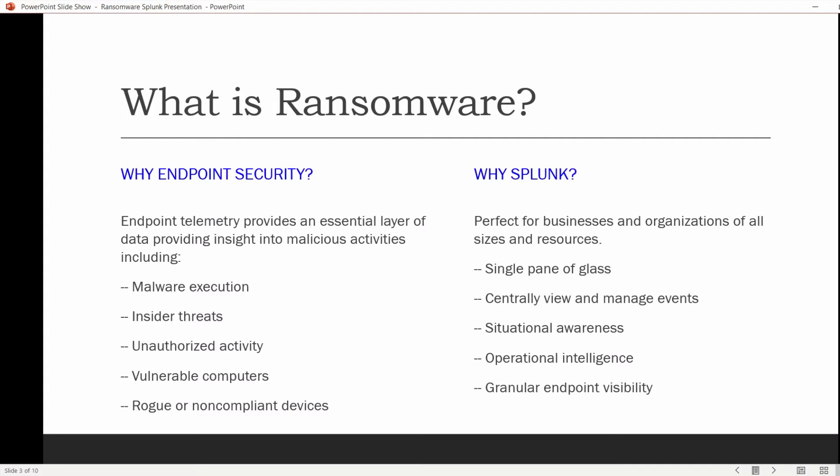Currently, Ryuk, Maze, and Sodinokibi are dominant, but there are numerous others to watch out for. There are more than 100 known ransomware families. However, at the moment, one-fifth of all ransomware attacks involve the Ryuk family of malware, according to FireEye.